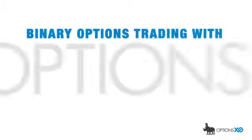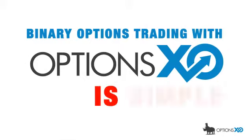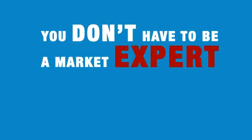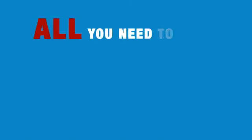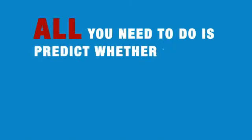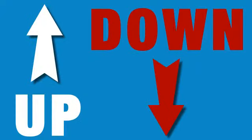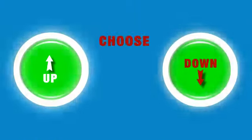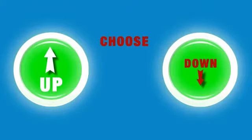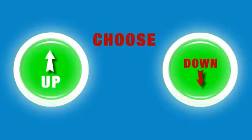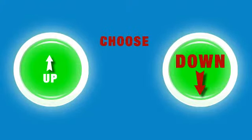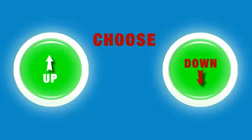How's this possible? Binary Options Trading with OptionsXO is simple. You don't have to be a market expert. All you need to do is predict whether a currency, stock, or commodity will go up or down in the next 30 seconds. That's it. Simple. You either predict it will go up or predict it will go down.